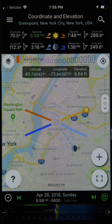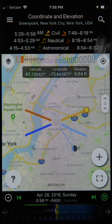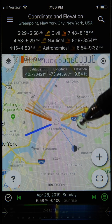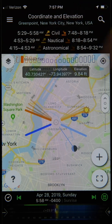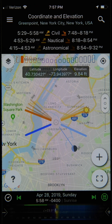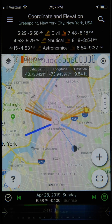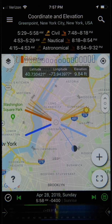Now let's explore the second tool: Twilight. You can access it from the main ephemeris menu by swiping left or tapping the second button. Twilight is divided into three stages — civil, nautical, and astronomical — defined by the sun's angular distance below the horizon. Civil twilight is when the sun is 0 to 6 degrees below the horizon, nautical twilight is 6 to 12 degrees below, and astronomical twilight is 12 to 18 degrees below.